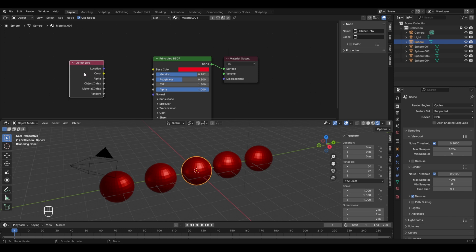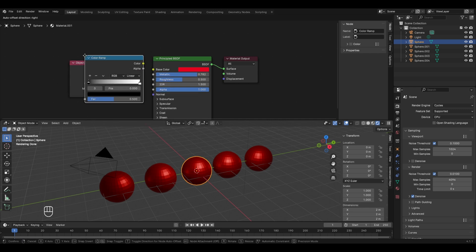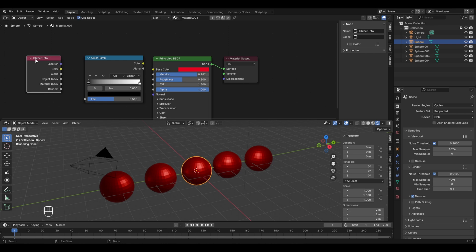To set those different colors I'll use a Color Ramp. Press Shift+A, go to Converter, and select Color Ramp. Place it in the editor and move the Object Info Node next to it. Since there are five different UV spheres we need five different colors, but currently there are only two pointers by default in the Color Ramp — one black and one white.